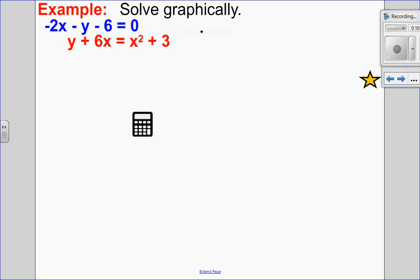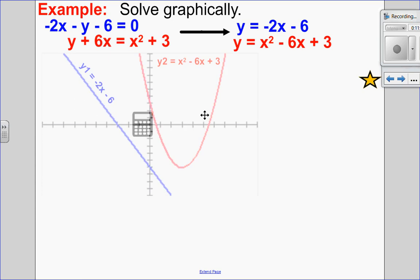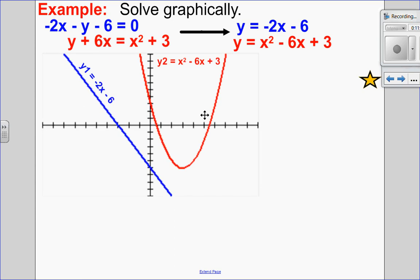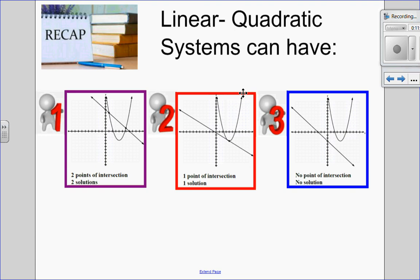Here's another example — pause the video, try this one on your own, then come back to see the solution. In this one, I need to isolate for my y value so I can put it into the graphing calculator. I put it in and you can see there is no point of intersection, which means there is no solution. So let's put it all together and see how many solutions there are for a linear-quadratic system. Were you correct when you guessed earlier? You can have two points of intersection, one point of intersection, or no point of intersection.